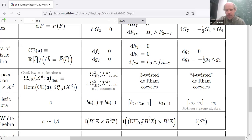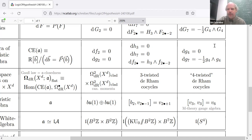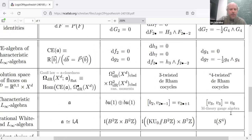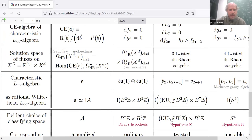Doing the same thing for the C-field actually becomes simpler: the M-theory supergravity gauge algebra happens to be very well known since the 70s as the Whitehead L-infinity algebra of a space, and that space is just a four-sphere — a four-dimensional sphere. Seeing this, one can say: in forming the Whitehead L-infinity algebra of a space we lose a lot of information, so there are many different spaces with the same Whitehead L-infinity algebra.